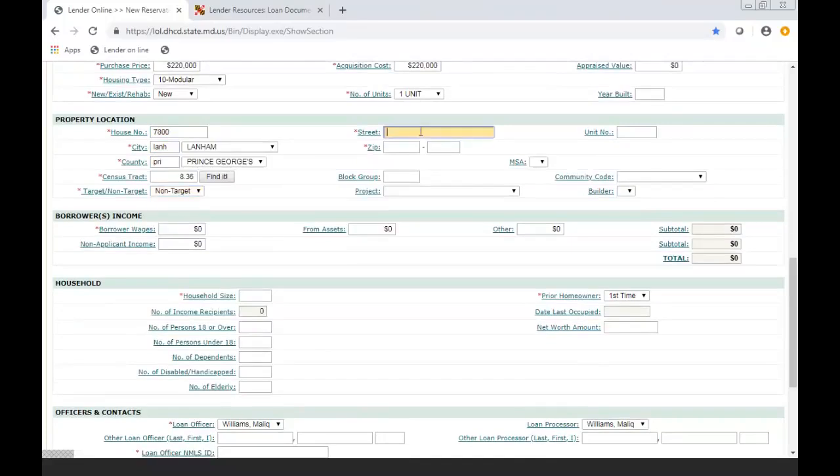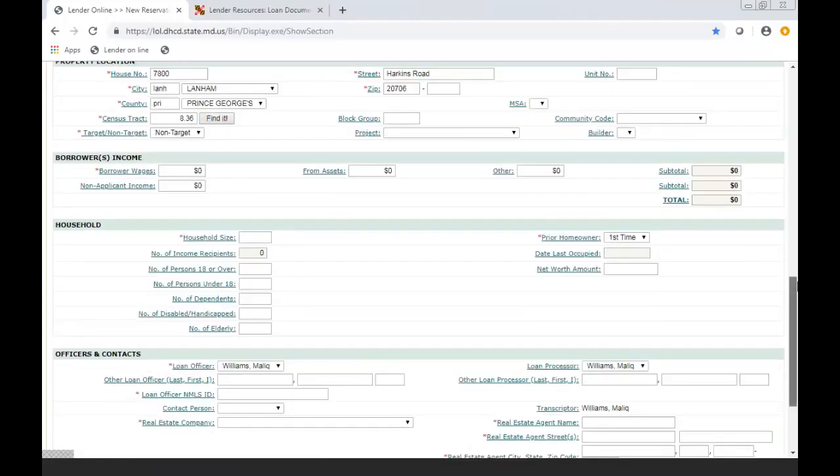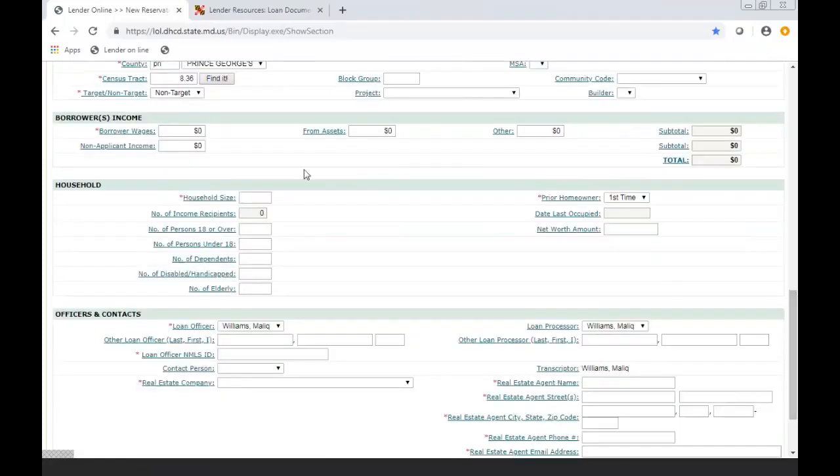For the borrower's income section, you're completing this information, and you are then using the information, it should match the 1003 as well. A lot of the information is very self-explanatory.